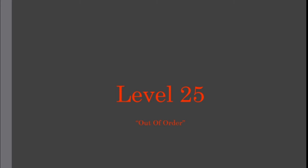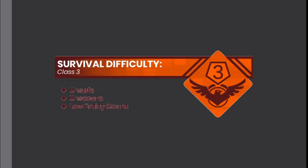Level 25: Out of Order. Survival difficulty class 3. Unsafe, unsecure, low entity count.